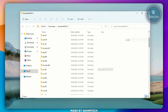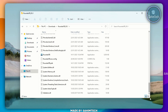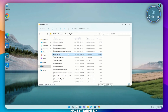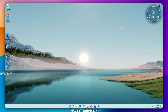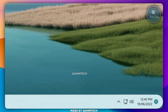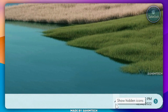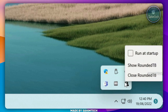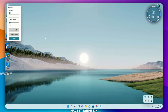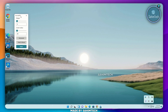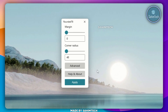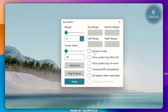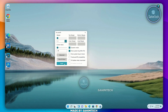Open up the extracted folder. Now, just scroll all the way to the bottom until you find the RoundedTB application. Just go ahead and double-click on it. Now, just minimize the window, then click on the System Tray icon. Right-click on the RoundedTB icon, and then click on Show RTB. Once this window is opened up, go ahead and click on Advanced, and check the box that says Dynamic Mode, and then click on Apply.